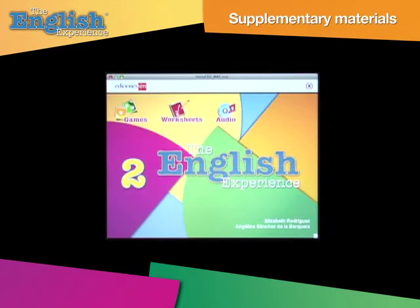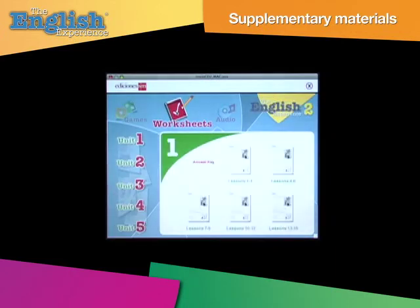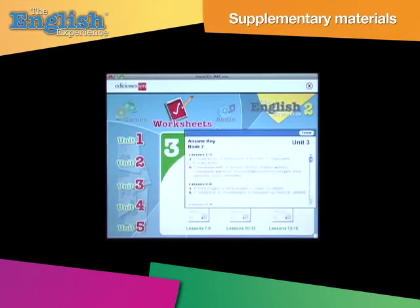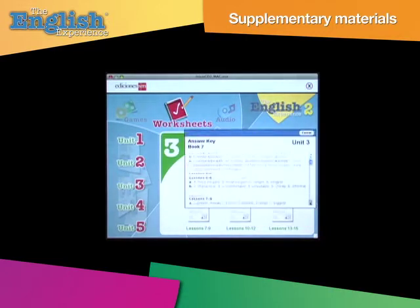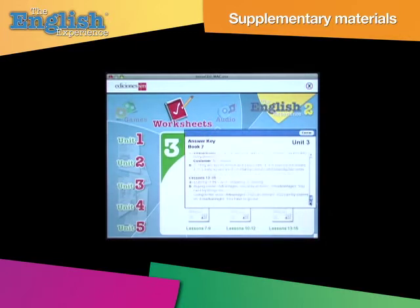Finally, the class CD also has five printable worksheets per unit. As the worksheets contain exercises at different levels, you can use them in class as part of a lesson, give them as further practice to students who finish other activities ahead of time, or you can use them as support activities for students who need extra help.